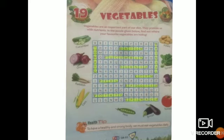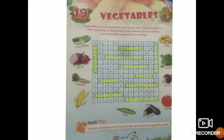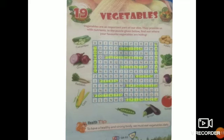Corn is in the 8th row. Potatoes are in the 12th row. Spinach is in the 12th row. Turnip is in the 6th row. Tomato is in the 1st row, vertically. Brinjal is in the last row, vertically.